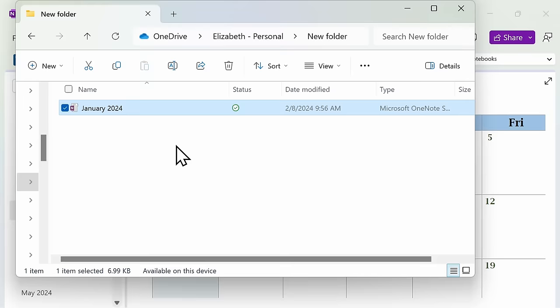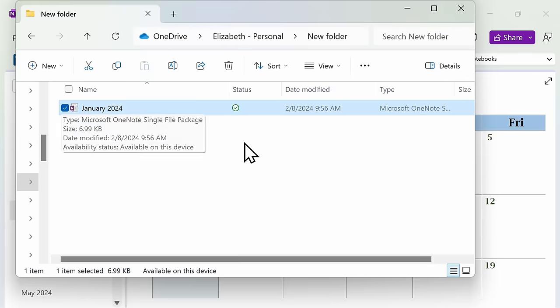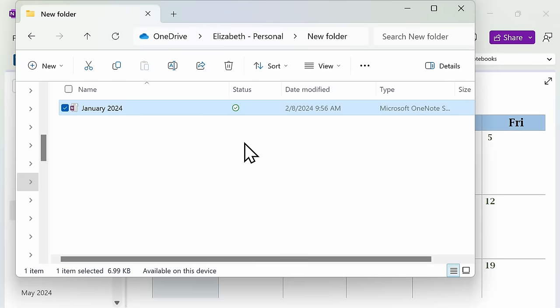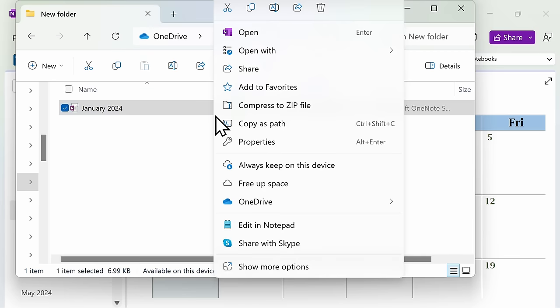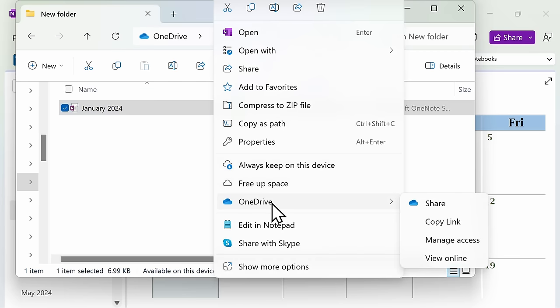Once your template is saved to your computer, you can then share it with others using any method easiest to you, such as attaching the template as an attachment in your email or saving and sharing via a cloud storage app.